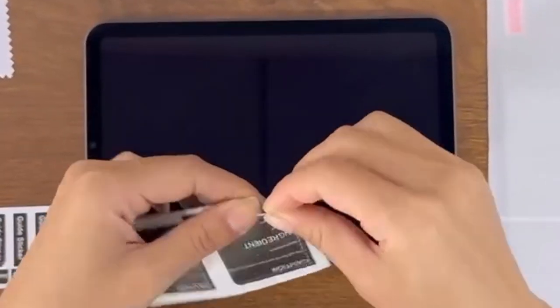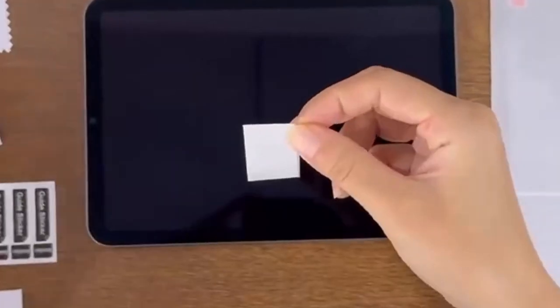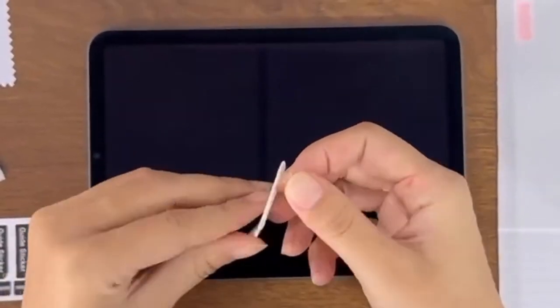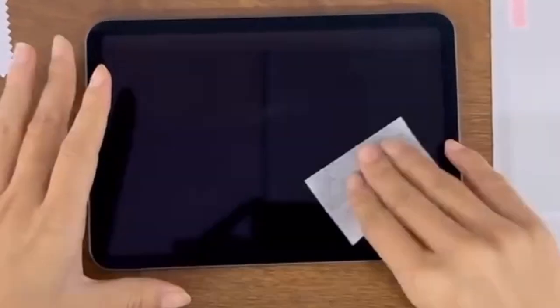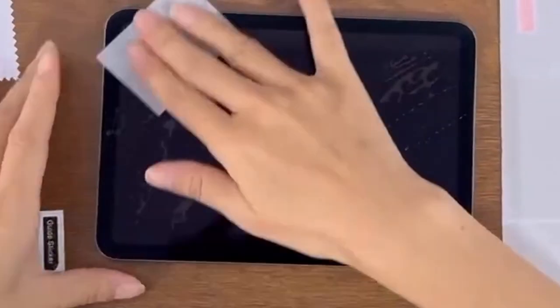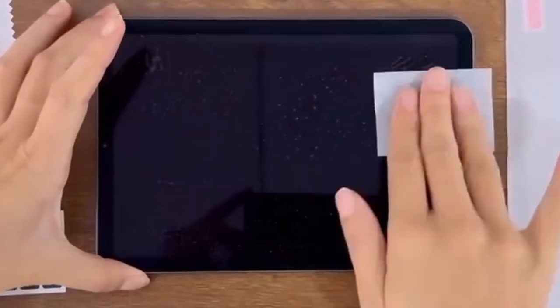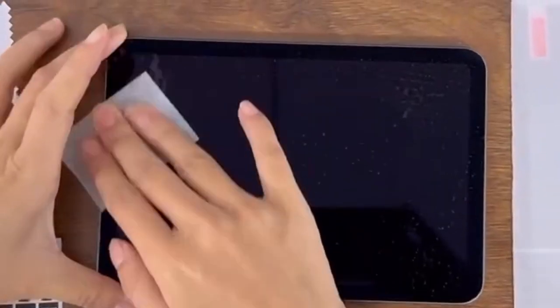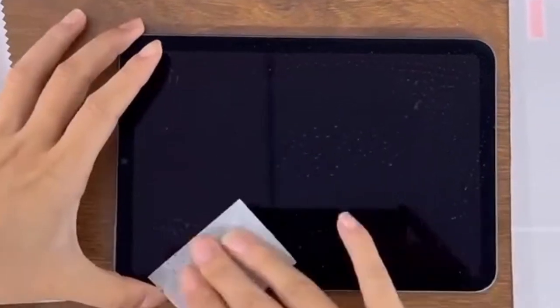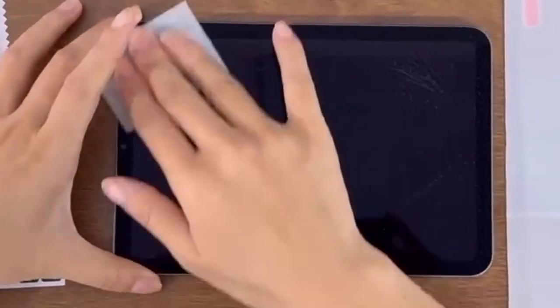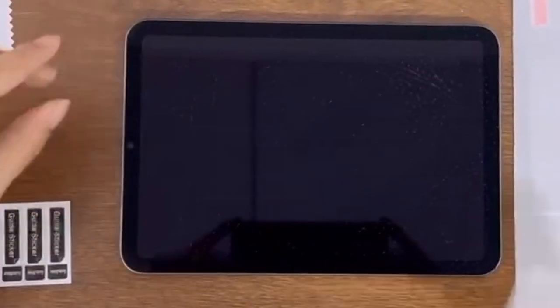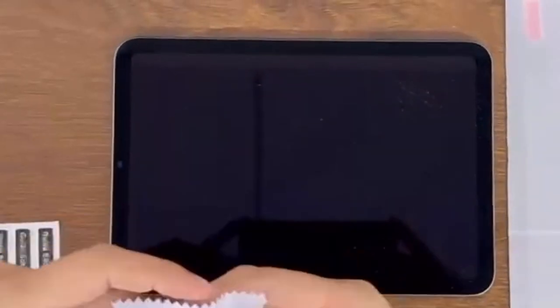With its 9H hardness rating, this tempered glass shield can resist scratches from everyday items like keys and coins, ensuring your device remains pristine. The 2.5D rounded edges add an extra layer of safety against shattering, so you can enjoy your tablet without worrying about accidental drops.